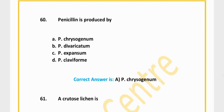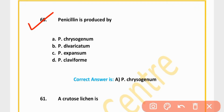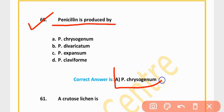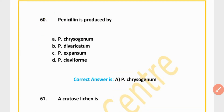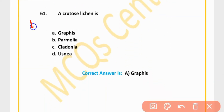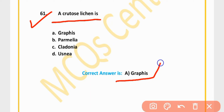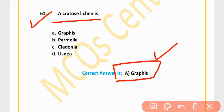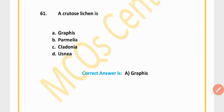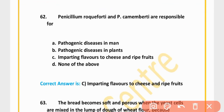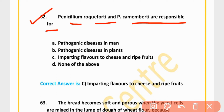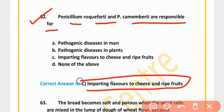MCQ 60: Penicillin is produced by Penicillium chrysogenum. Option A is correct. MCQ 61: Claviceps is a member of Ascomycota. Option A is correct. MCQ 62: Penicillium roqueforti and Penicillium camemberti are responsible for imparting flavor to cheese and ripe fruits.